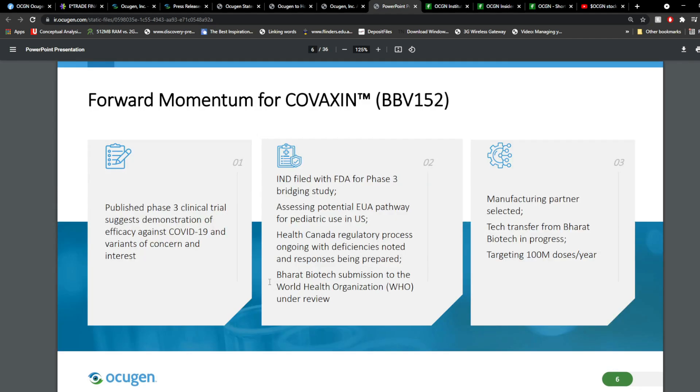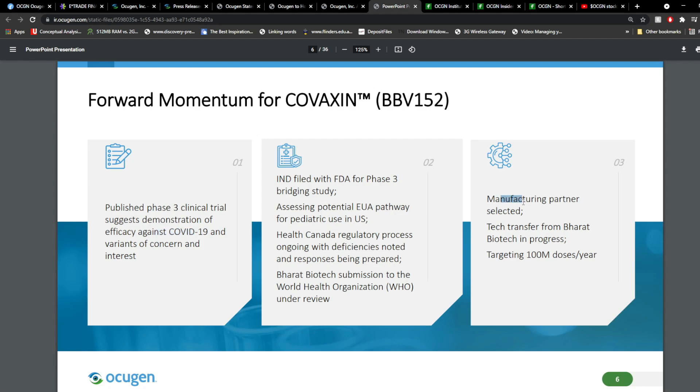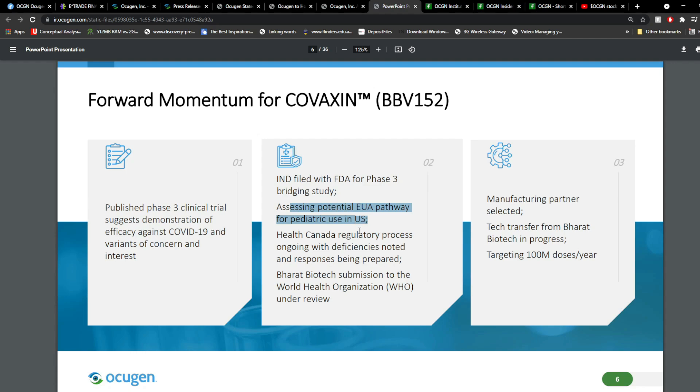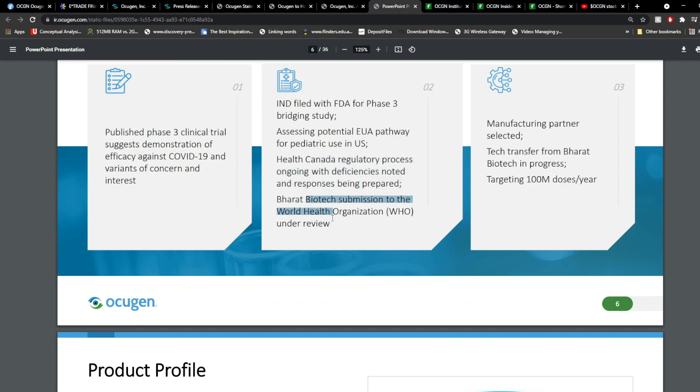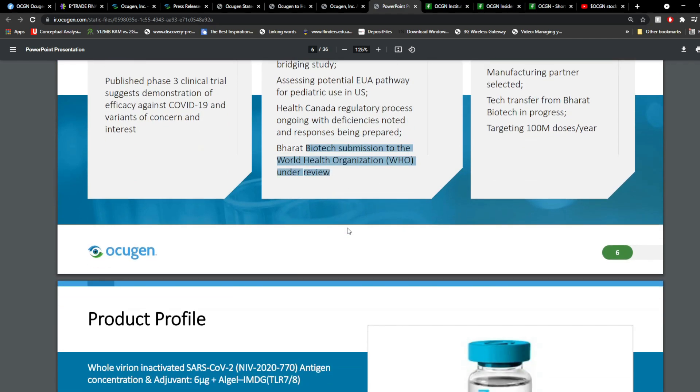Now, in terms of Covaxin, they received new news coming out of this one, mainly towards the World Health Organization. I'll talk about that in a second. But here, this presentation came out actually yesterday. And so, some of the things they mentioned they've done recently is published a Phase 3 clinical trial suggesting demonstration of efficacy against COVID-19 and variants of concern of interest. They also have a manufacturing partner selected. Tech transfer from Bharat Biotech is in progress, targeting 100 million doses per year. Now, the IND filed with FDA for Phase 3 bridging study and assessing potential EUA pathway for pediatric use in the U.S., and Health Canada regulatory processes are ongoing, with deficiencies noted and response being prepared. And initially, yesterday, it was under review, but the World Health Organization thing is approved. I'll go with that in a second.